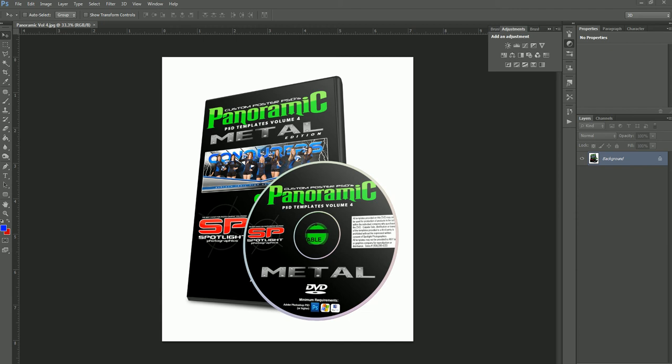Hey everybody, this is Sean at Spotlight Photographics and Photo Solutions Market, and today we're going to be talking about the Custom Poster PSD Panoramic Metal Edition. This is the fourth volume of the panoramics, and we're going to go through each one of the designs available in this collection and show you how each one of them functions, so that you can get a better understanding on how everything works.